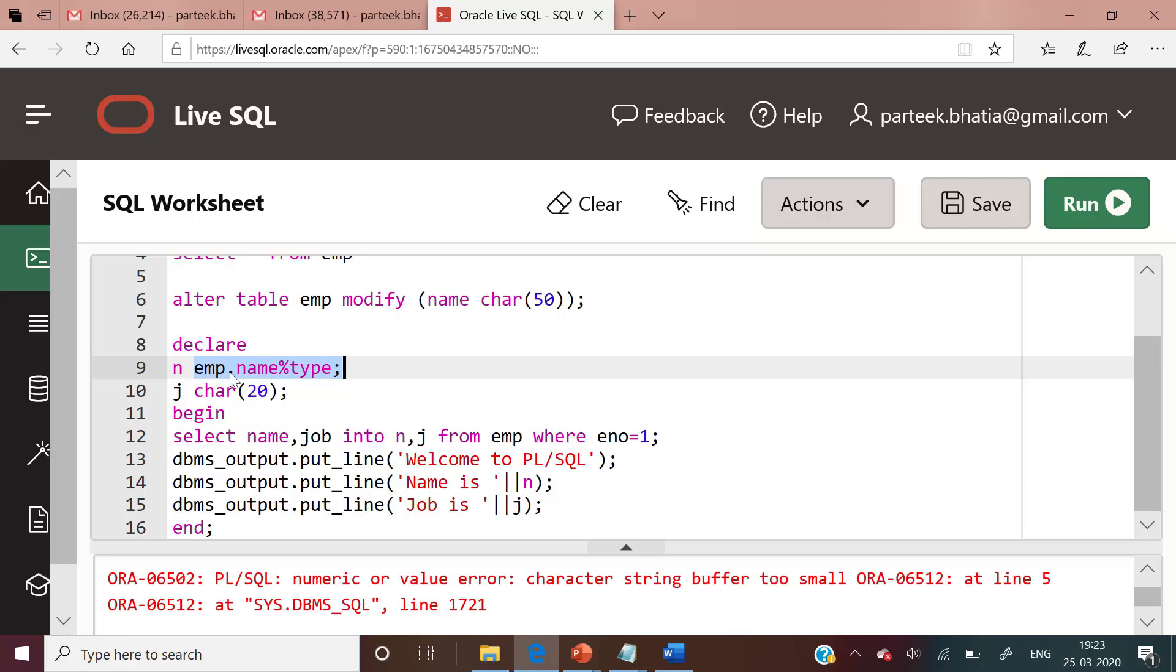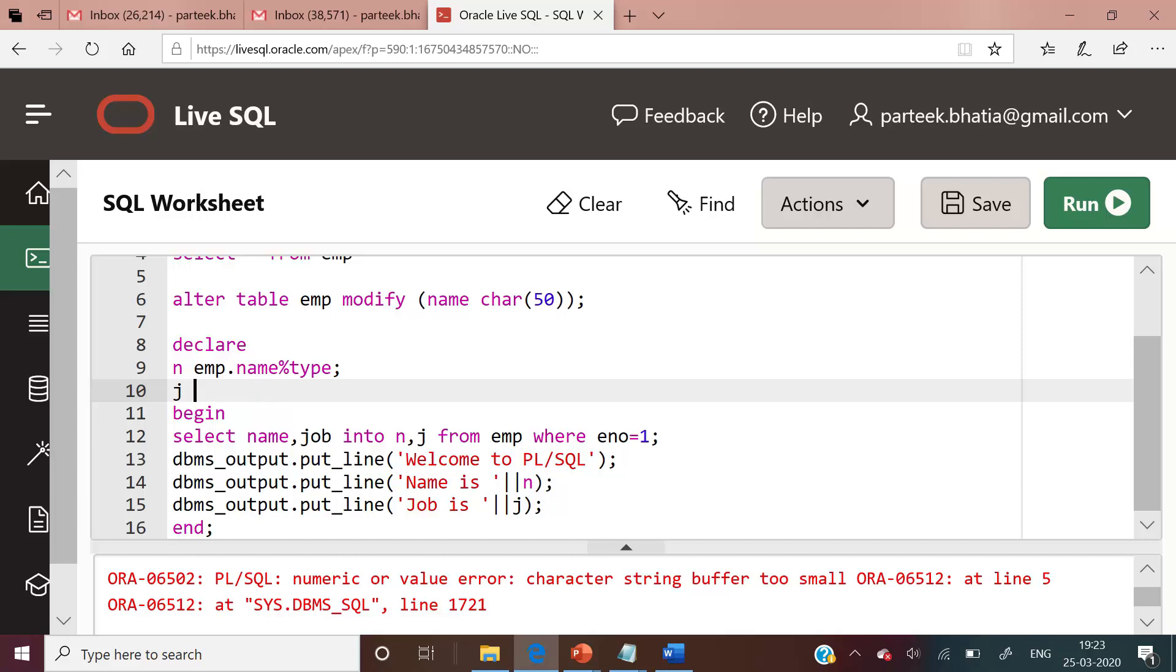emp is the name of table, dot, then we have the name of column to which it mapped, then %type. In the same way, instead of declaring j as character 20, it is better to declare j as emp dot job, because j is mapped to job column, %type. Here we have declared two variables n and j by using variable attribute %type.